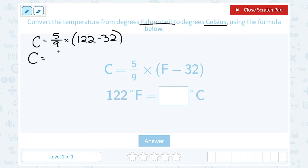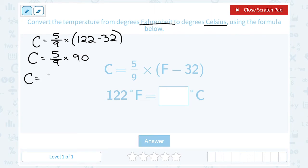So degrees Celsius is equal to 5 over 9 times 90. When multiplying a fraction by a whole number, it's helpful to write the whole number as a fraction. So I'll think of this as 5 over 9 times 90 over 1. The multiplication dot and the times symbol mean the same thing.